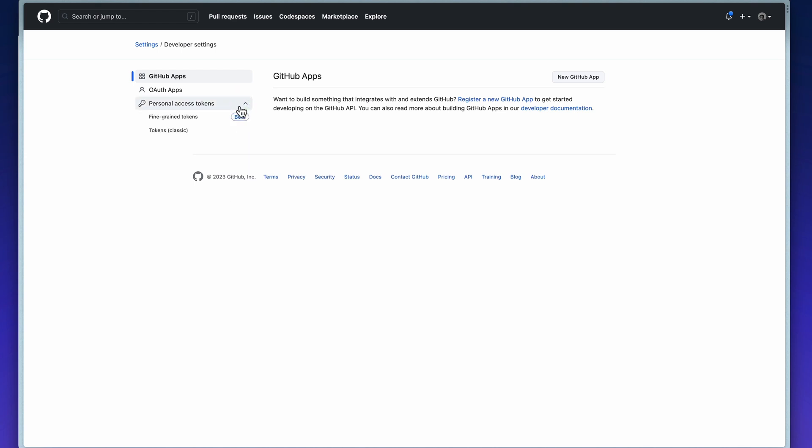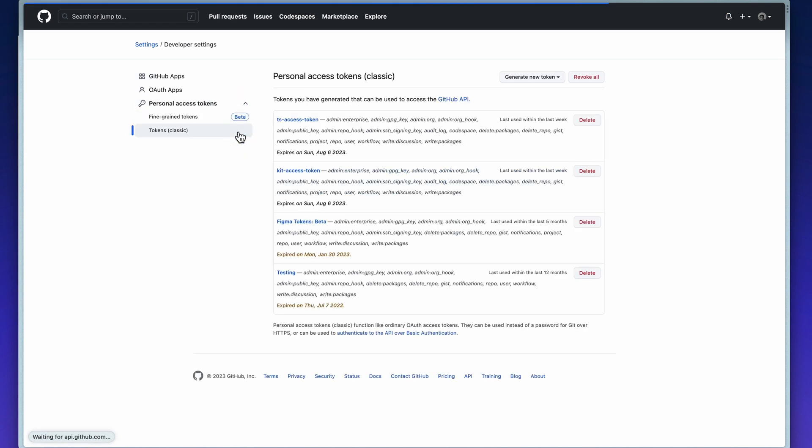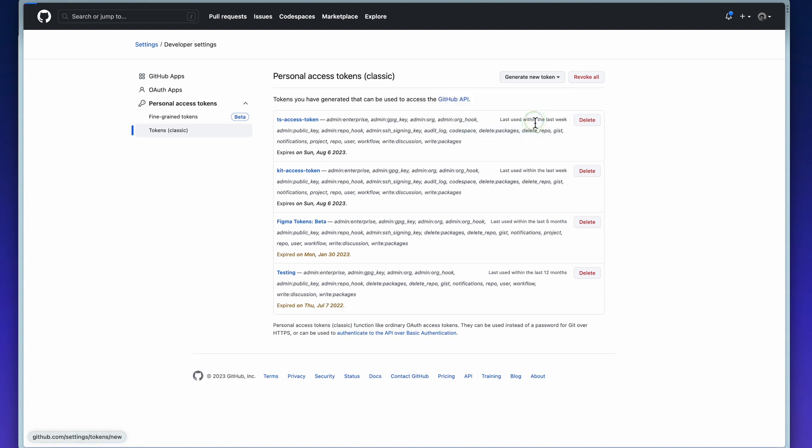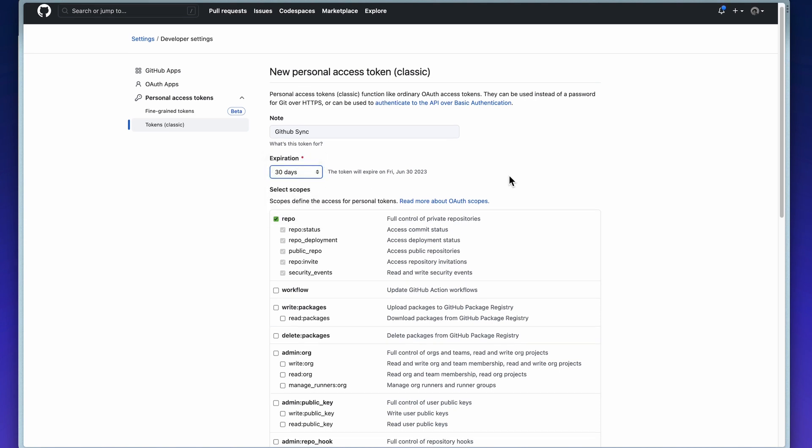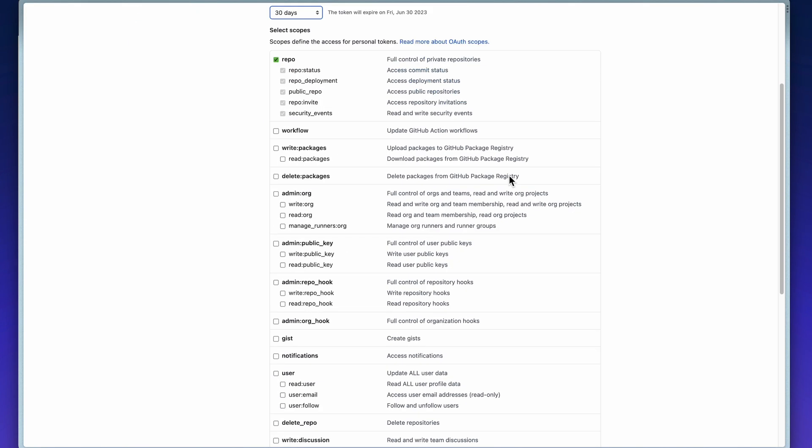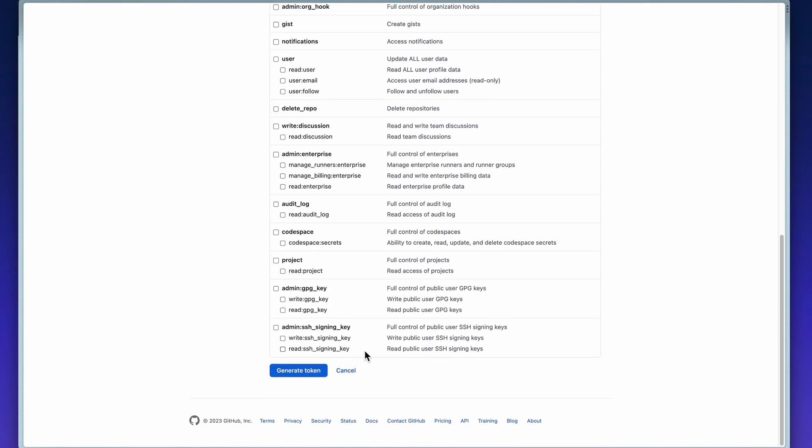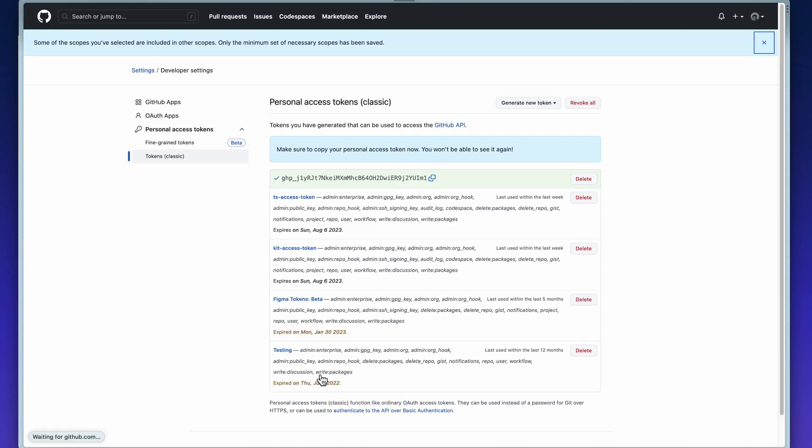Generate a new personal access token. After naming your personal access token, setting its expiration date, and checking the preferred scopes, scroll down and generate your token.